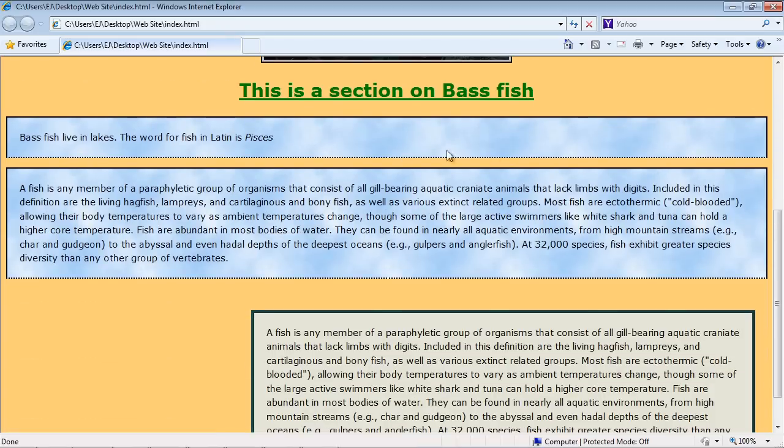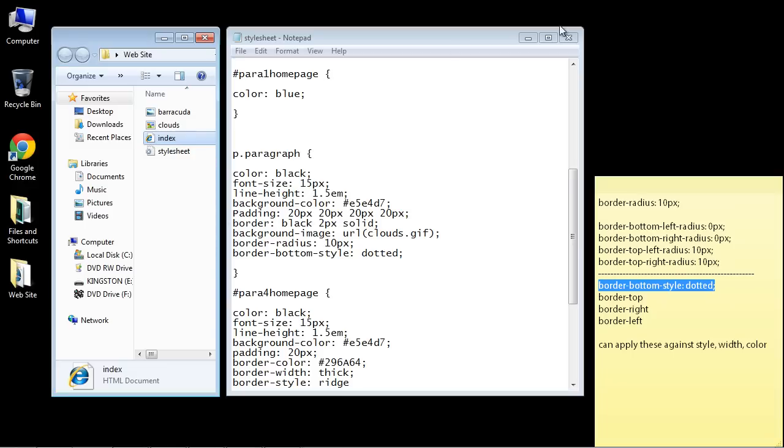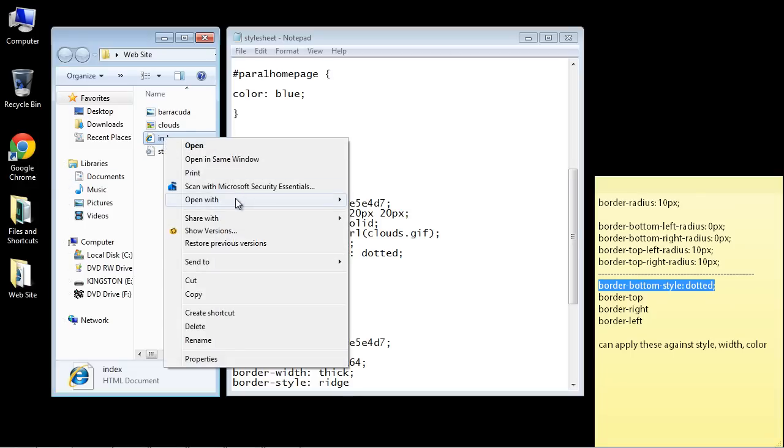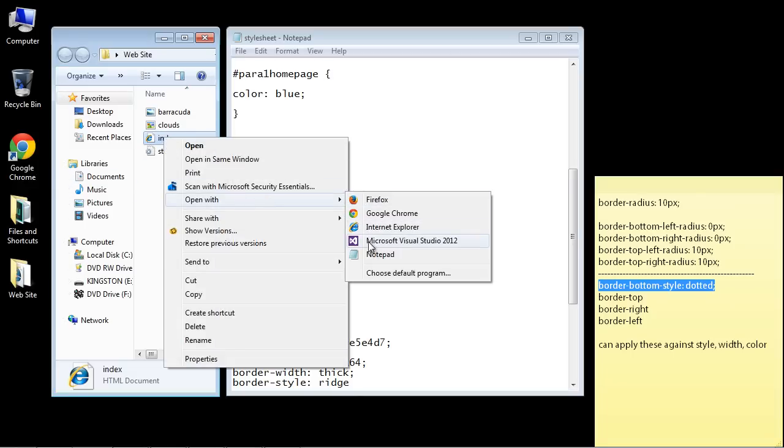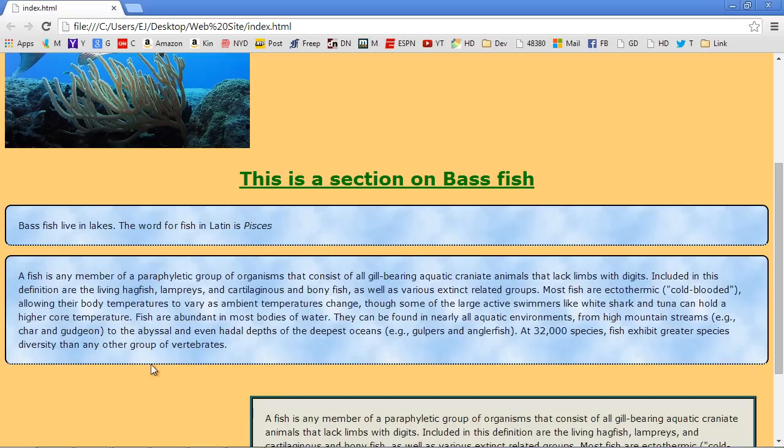Actually, let's open that up in Chrome so we can see the curvature. And there you can see we've got the bottom dotted. So that's how that worked.